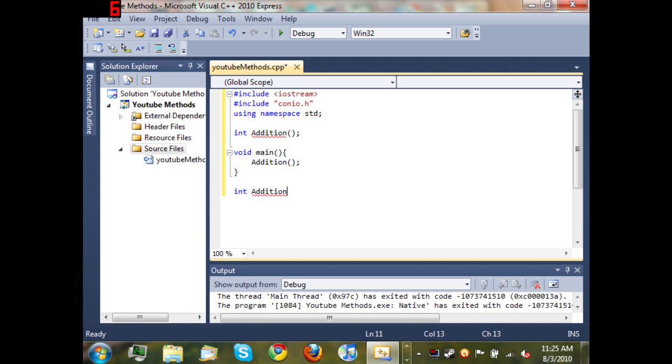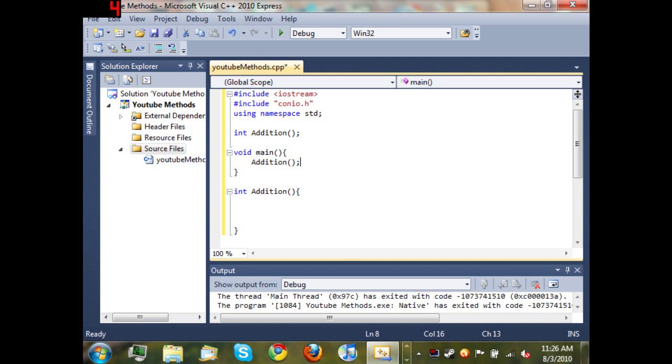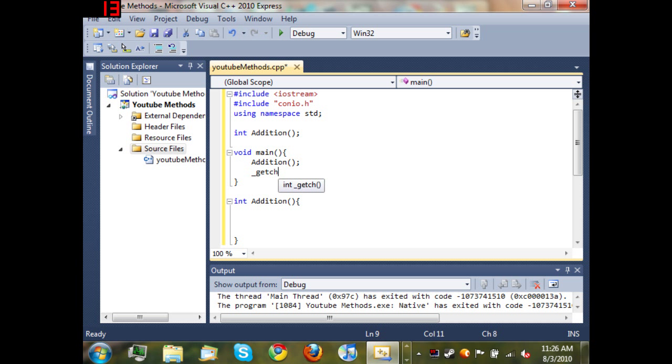Let's go ahead here. I forgot something - let's type 'getch' so that the program won't run through and then close before we can see what happened. So now we have int addition. What we want to do is...